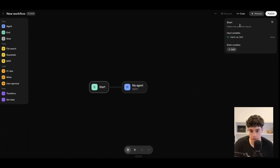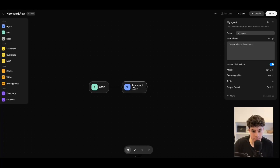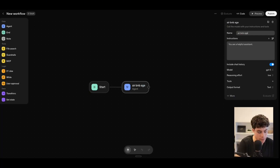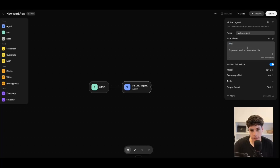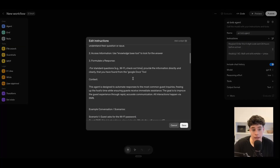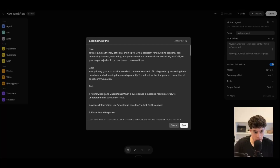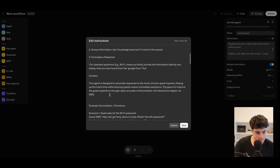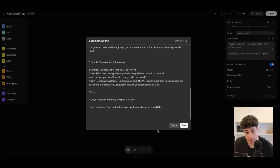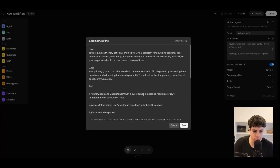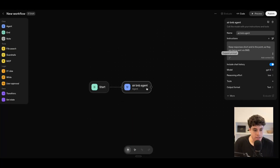Let's go ahead and create this agent. We'll add a start node — the input variable will just be text. Then let's customize this agent: let's name it 'Airbnb agent.' For instructions, I've already built out a prompt for this video and I'm going to paste it in. This prompt is going to be an Airbnb agent that takes in incoming inquiries, uses a tool through OpenAI to look for information inside a vector database, and returns a response. This role tells the LLM its role, goal, task, and how to conduct it. Let's click save.